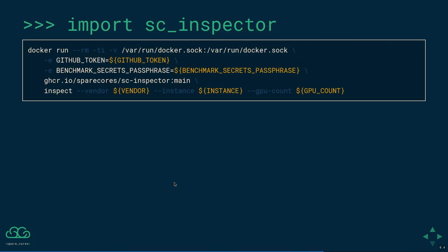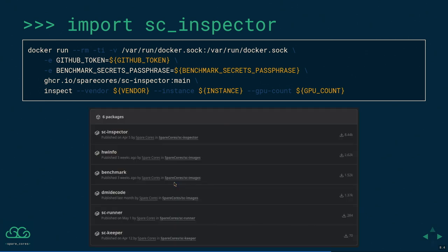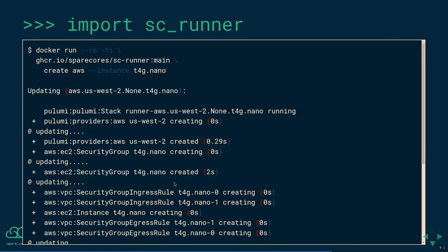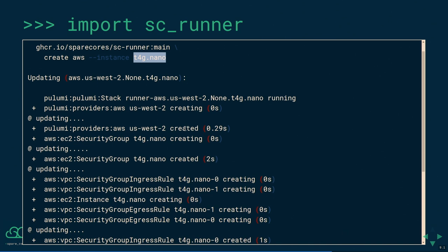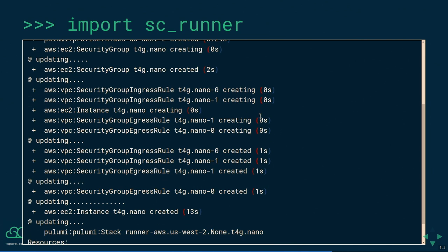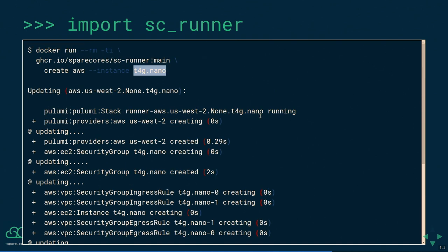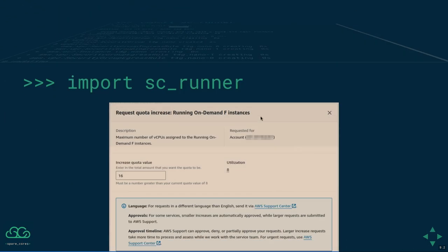If you like, you can also run the inspector on your own machine to compare how your laptop or supercomputer compares to these cloud instances using some of our Docker images. Regarding the runner component — how we start the machines — if you're relying on Docker, you provide the create command, the vendor name, and the instance type. In the background, we use Pulumi stack templates to create all the security groups, VPCs, subnets, and so on if required. After a few seconds you should have a running machine, and you can also use Pulumi to clean up.